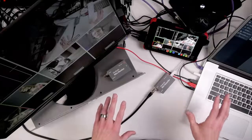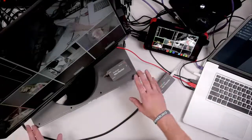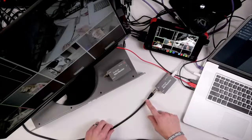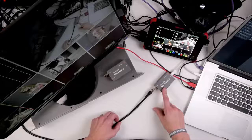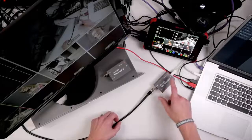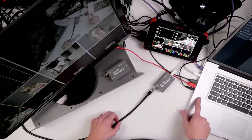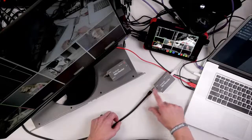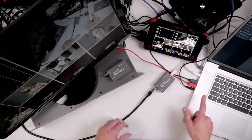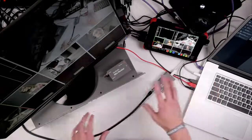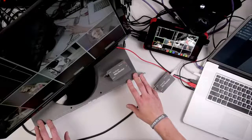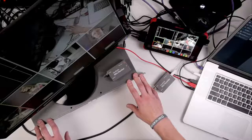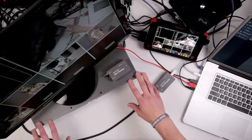So what we have is our ATEM switcher and then we have the program output of the ATEM coming into the Blackmagic Design Ultra Studio Mini recorder and that's going Thunderbolt into my MacBook Pro. So we just have the program output coming in. And then into the ATEM we have four camera sources coming in.